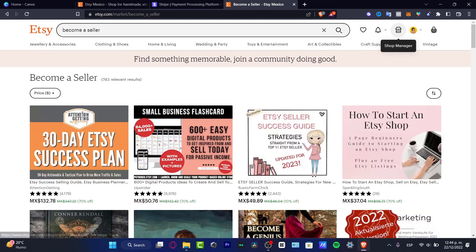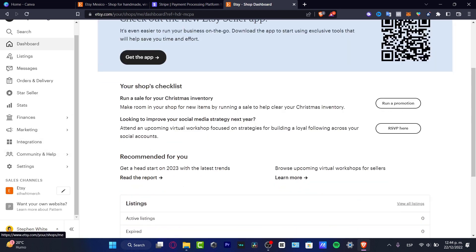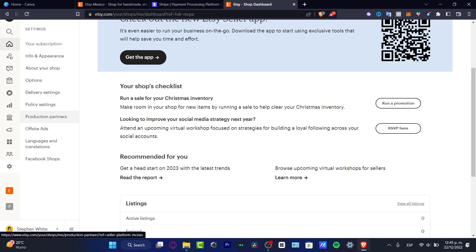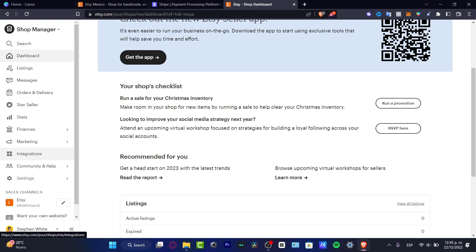Now that I have my account on Etsy, I can see my Shop Manager — here's my dashboard, my listings, my messages, and I can start to work on Etsy. If you want to start selling right away, just make sure you have a withdrawal account set up so you can receive your money.